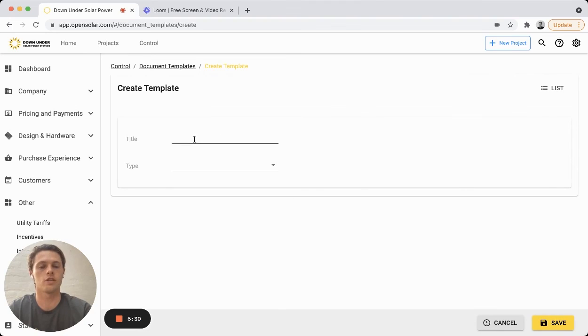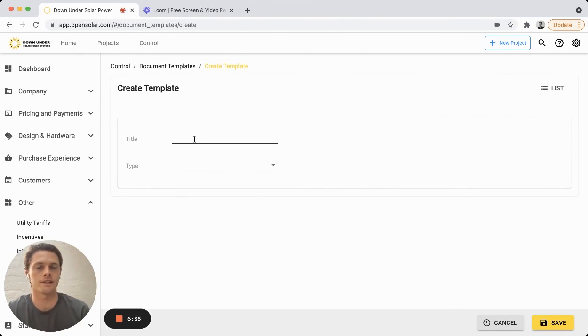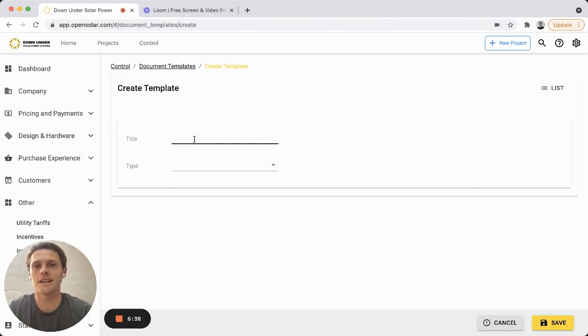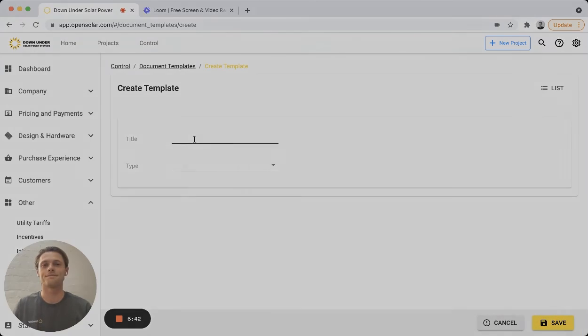When you create a new document, you can then add in those same placeholders right here as well to customize it further. Thanks for checking out this video and we hope you like the new feature. Have a great day.